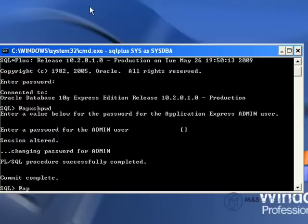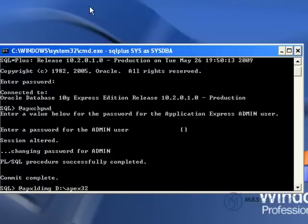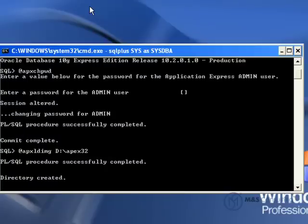The last thing we have to do is what's called an image load. It's not image in terms of graphics, that's what Oracle calls it. We feed it the command and then the base path that we extracted to, in other words the D Apex 3 2, and hit Enter.